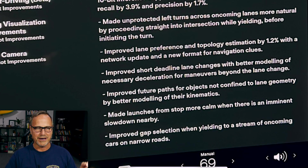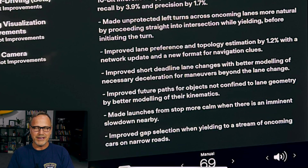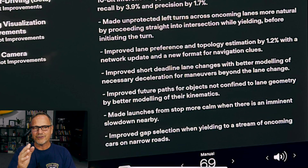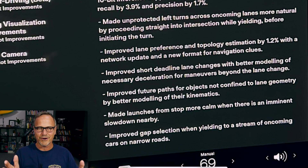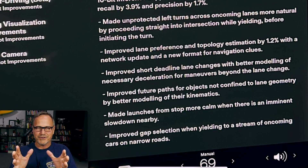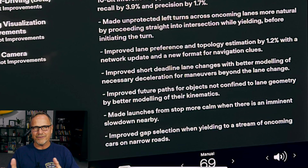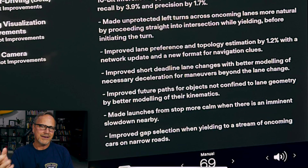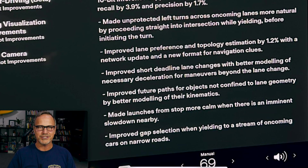Next: improved future paths for objects not confined to lane geometry by better modeling of their kinematics. Things like cars and bicycles being in lanes actually helps FSD — so when objects are outside lanes, like a cyclist by the roadside or a pedestrian in a neighborhood without lane markings, this improvement applies. Better kinematics means better physics modeling: if a car is going 35 mph, how long will it take to complete a lane change? The car models this better, making more accurate predictions and resulting in smoother, more comfortable driving.